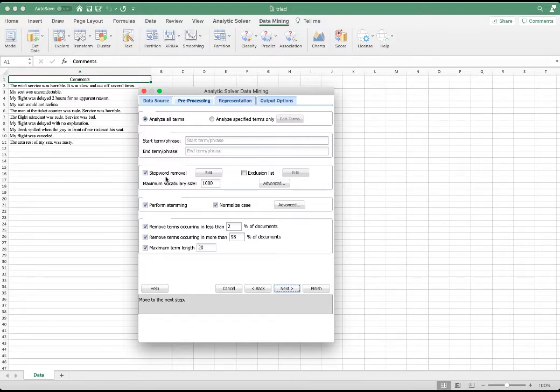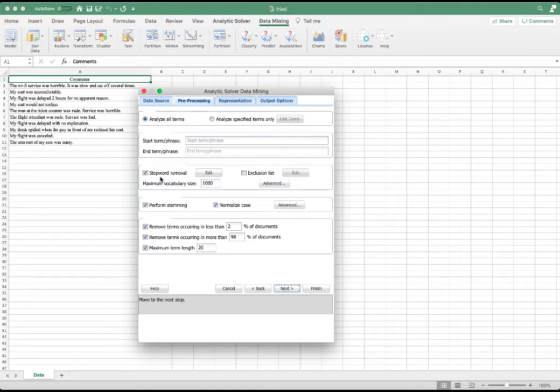Next, we would like to select the stop word removal. A stop word is a commonly used word such as the, a, an, is. We would like to filter these words out because they don't provide much meaning. We would like to set the maximum vocabulary size to 1000.